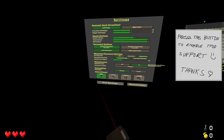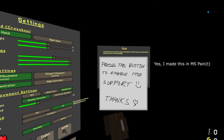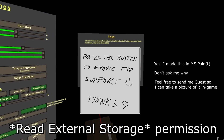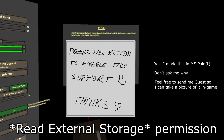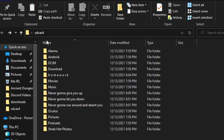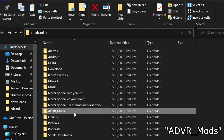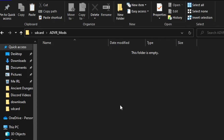For Quest: Open the game, go to settings and on the right click the big button under mods. Allow it to access your device and then close the game. Now plug Quest into your PC and use file explorer or SideQuest to access your internal storage. If the folder isn't already there, create a new folder and call it ADVR_mods. Open that folder.